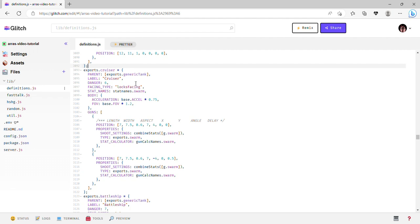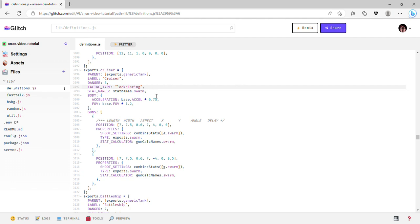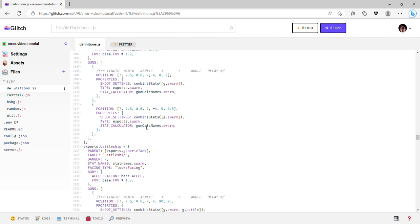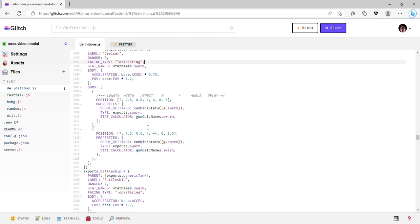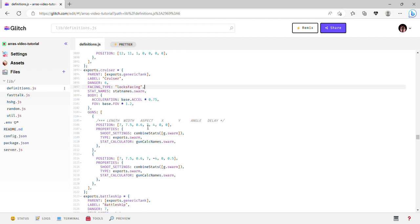Facing types - they're not absolutely necessary for anything, but there's multiple types. Locks facing means that whenever the shift key is held down, or whenever you're right clicking, which is referred to as alt fire, it just locks the tank so it's facing in that direction, while the projectiles still go wherever your mouse is. Not much else I can say there.